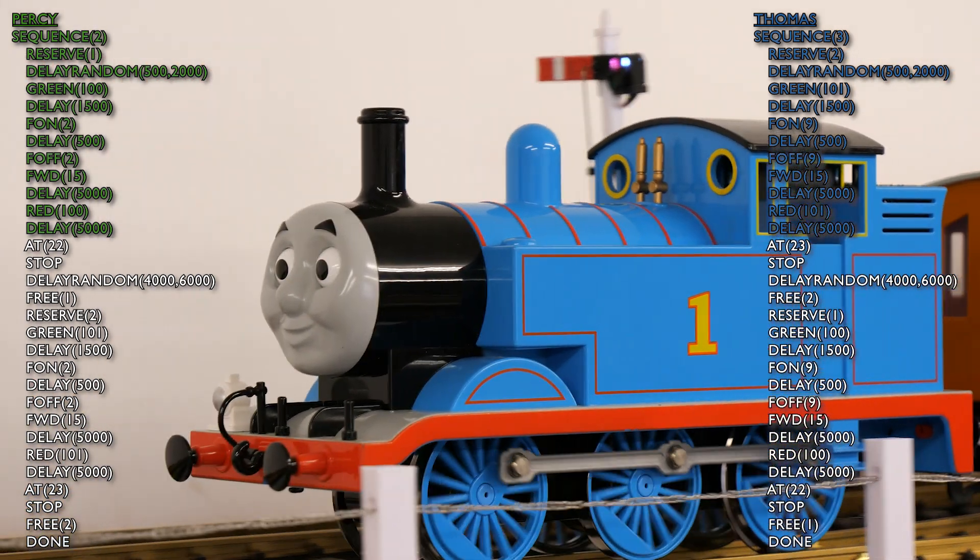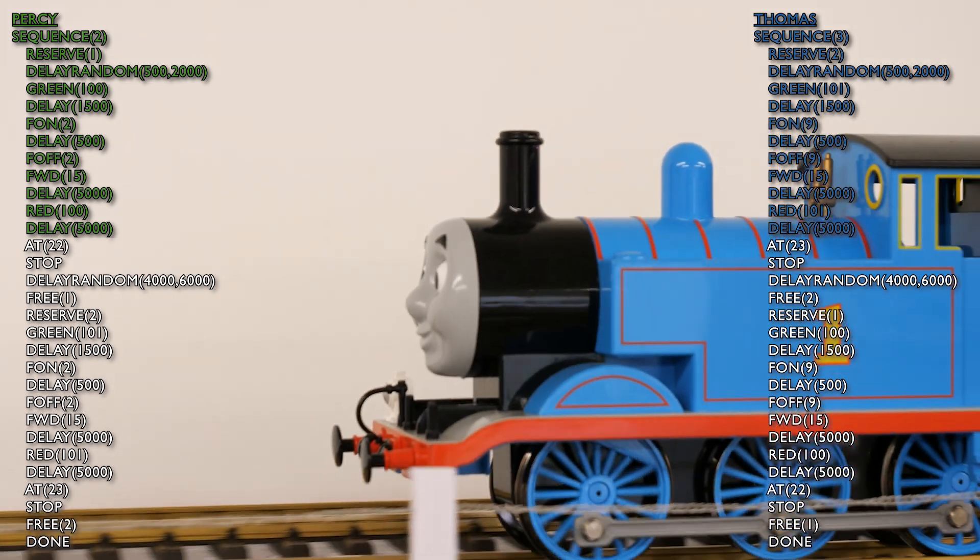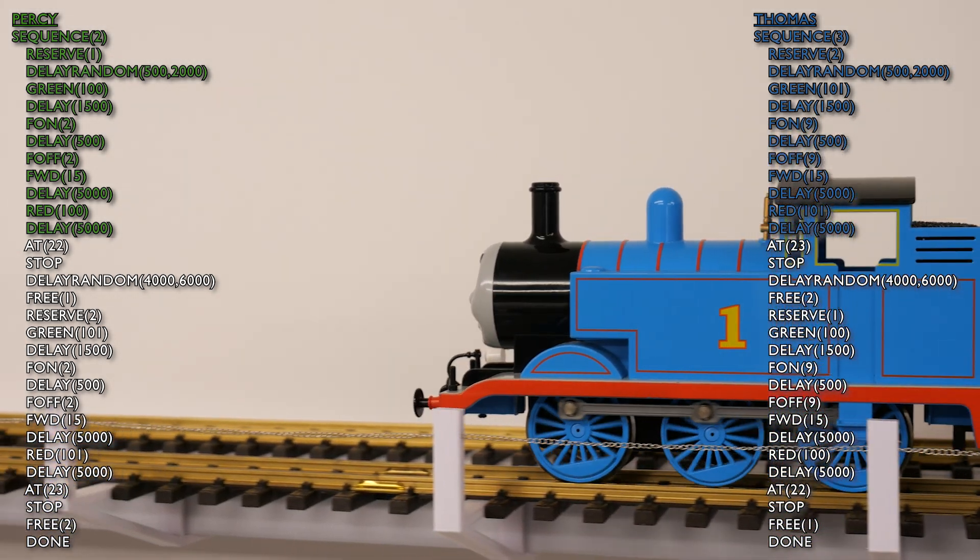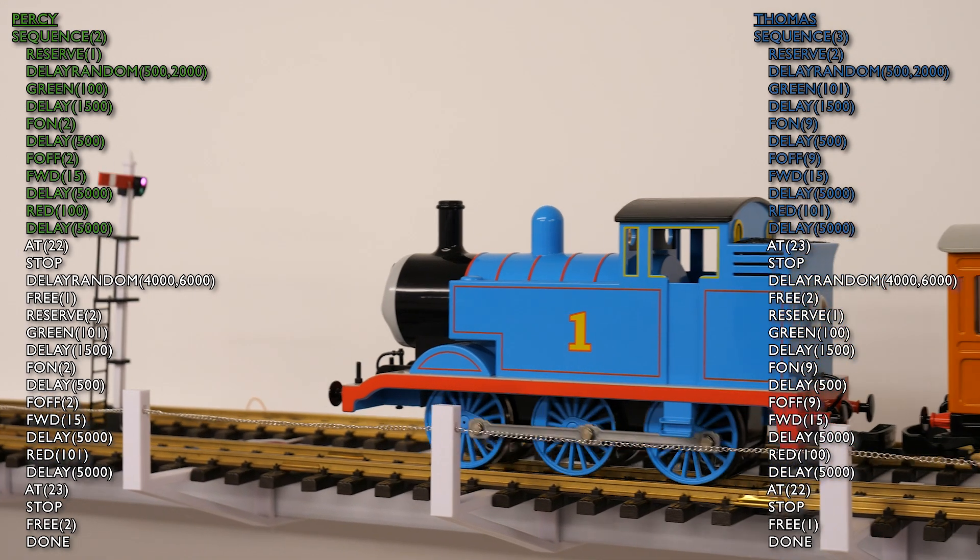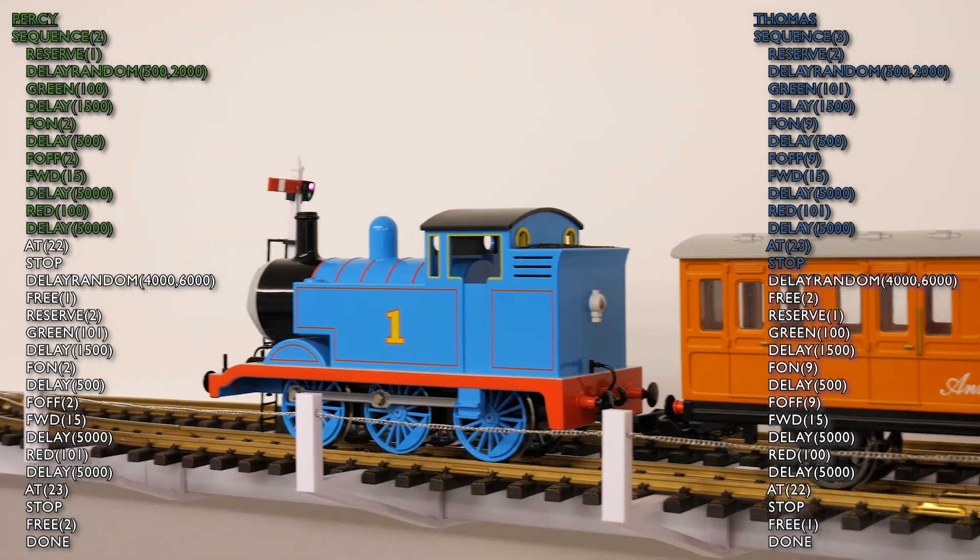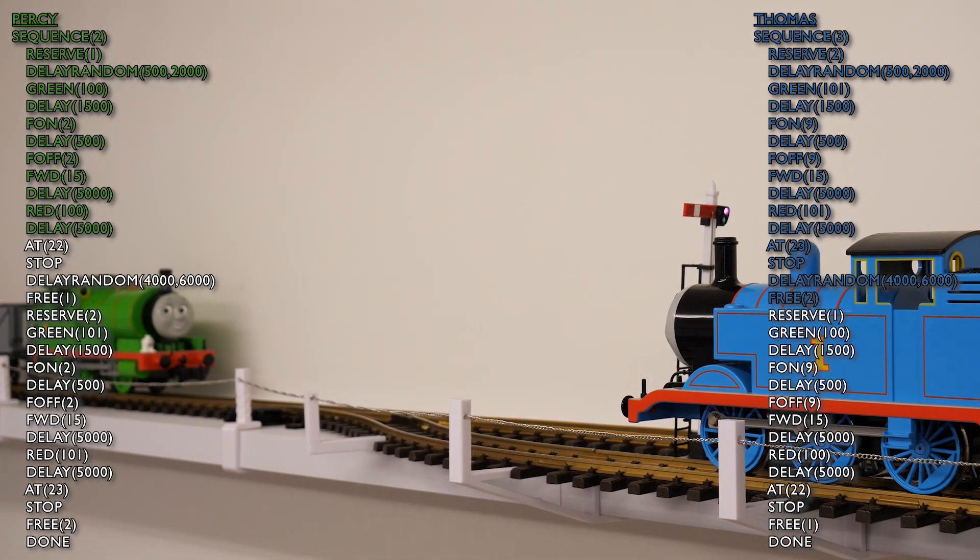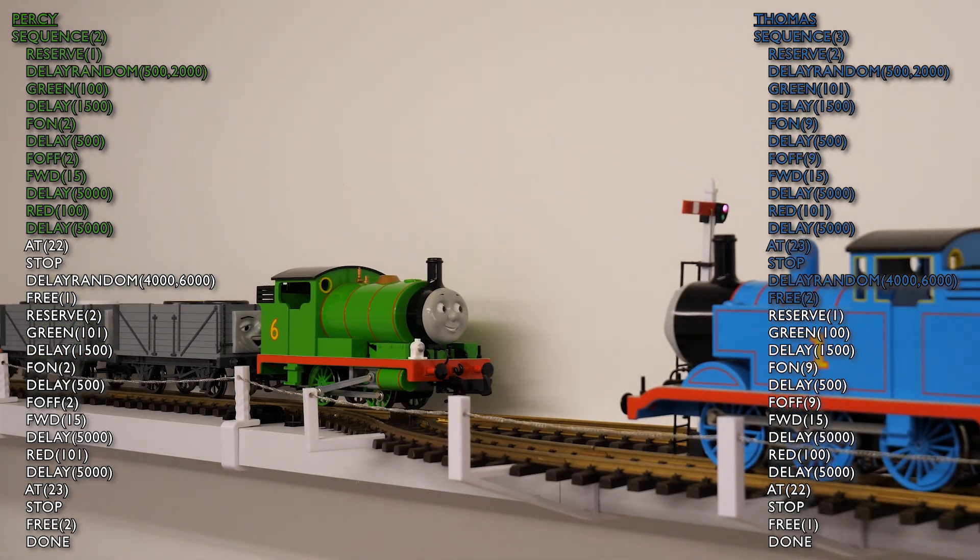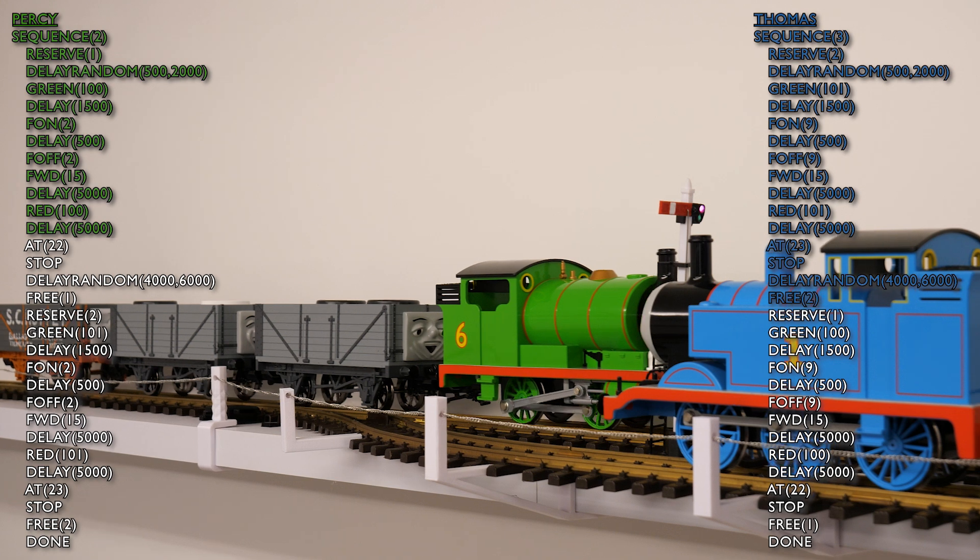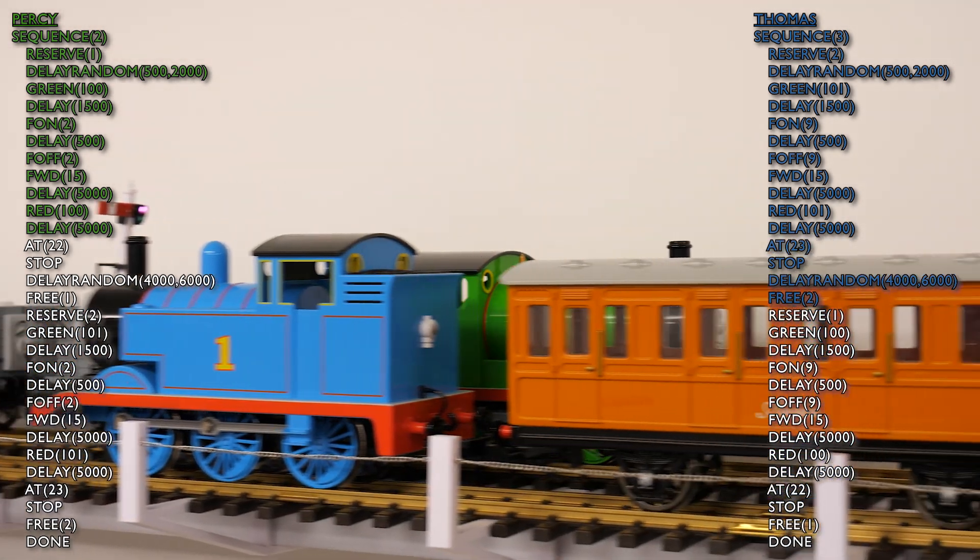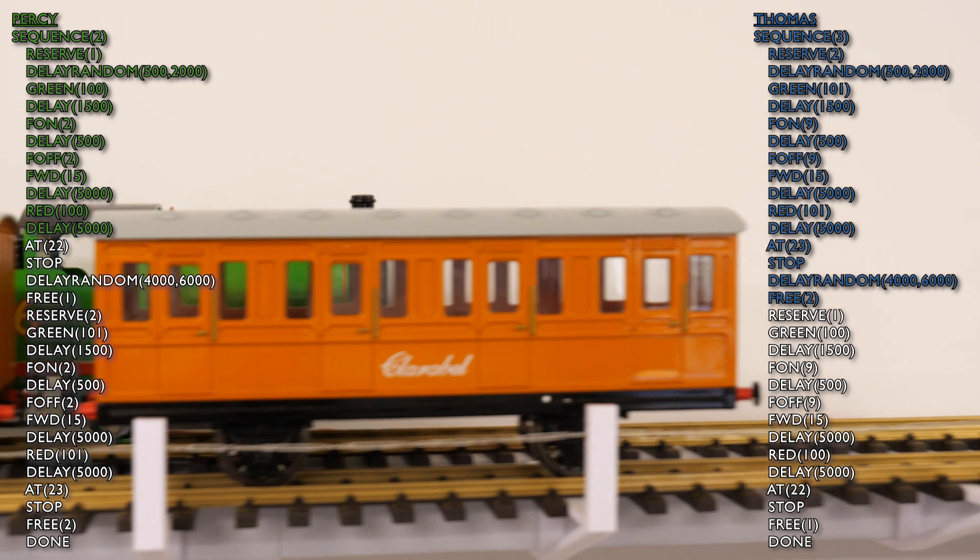Percy's only just about halfway around his return loop. And here's Thomas making his way back towards the double track section. And now we're waiting for him to pass over that sensor, which should bring him to a stop.